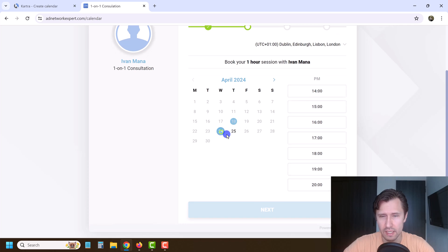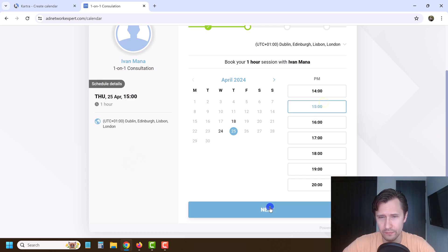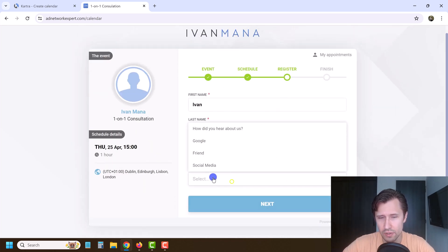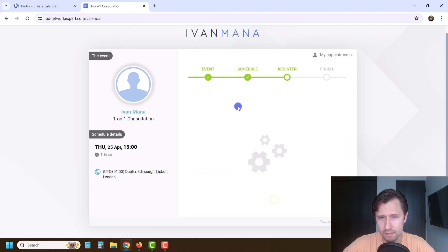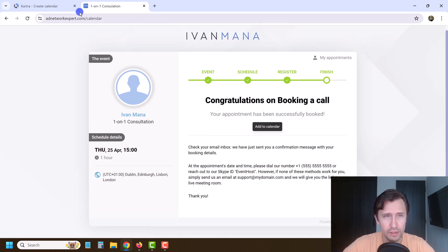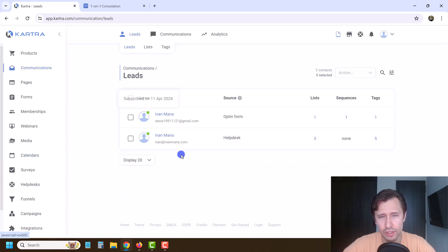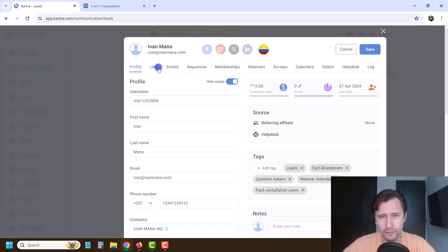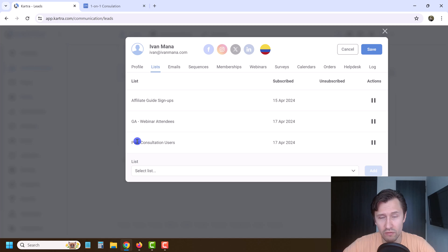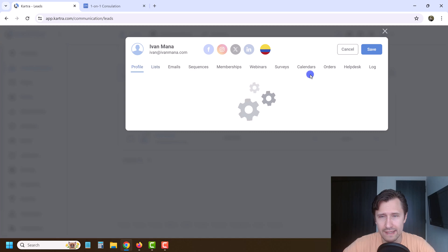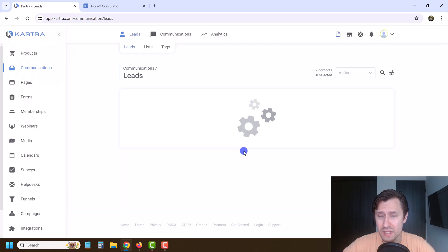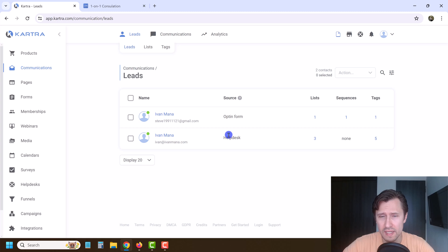This is what the calendar is going to look like, and people will be able to book. The ones in black are the ones available — you select your time, click next, register, answer 'how did you hear about us,' click next, and then it's been booked. If you go into communications and then into leads, you should see the leads here. If I click on Yvonne Mana, you should see they're now part of paid consultation users. You'll be able to see the source here as 'calendar' — so you can see your leads that way.